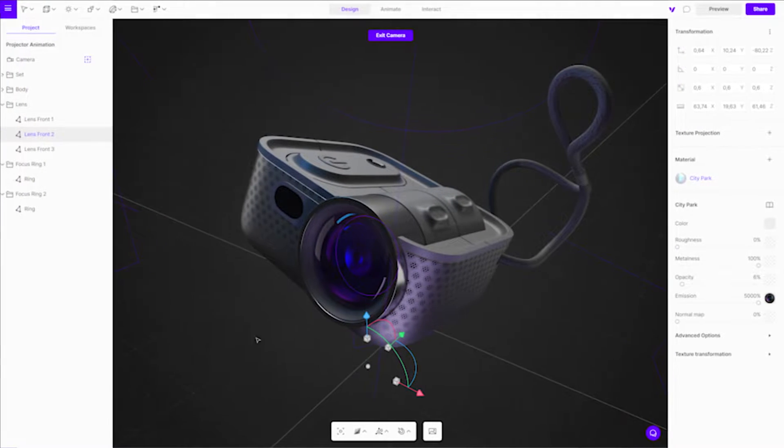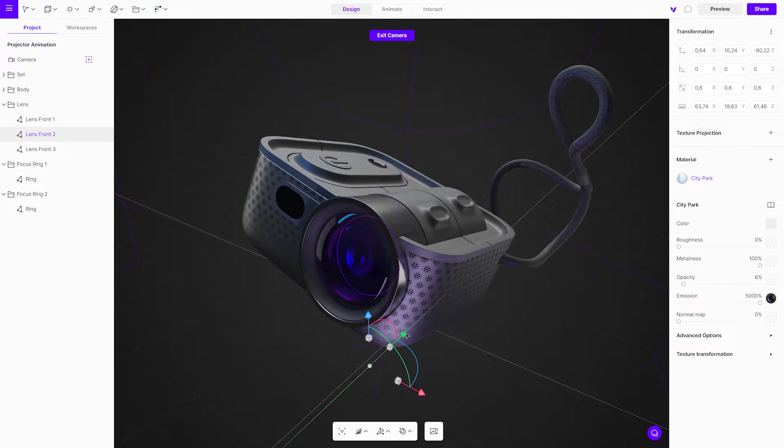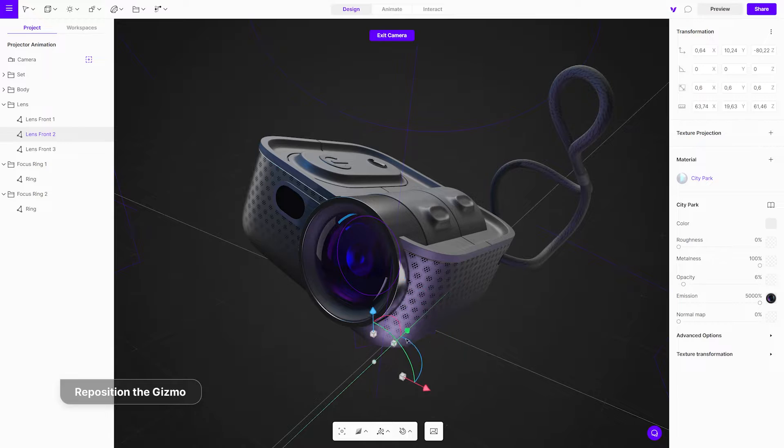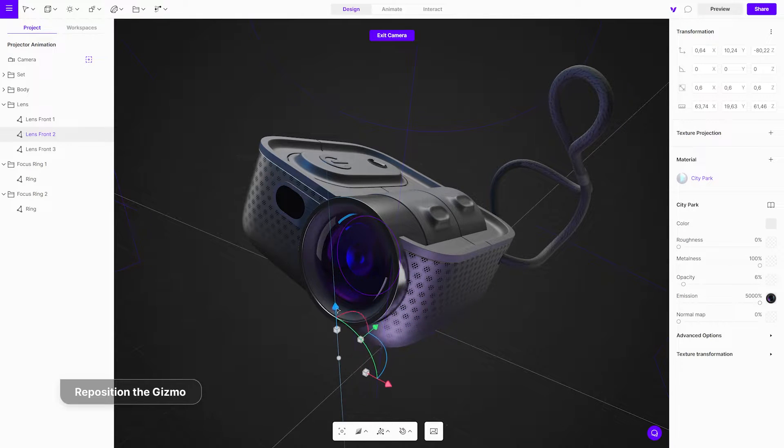Change the pivot by right-clicking and dragging the gizmo or double-clicking the gizmo pivot to reposition it automatically.